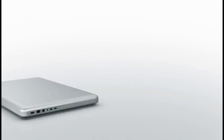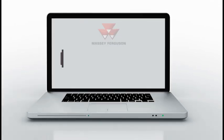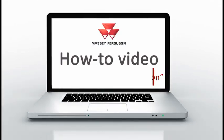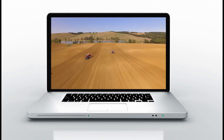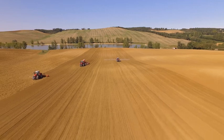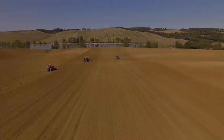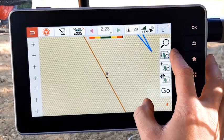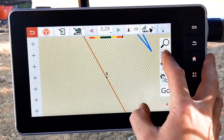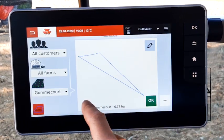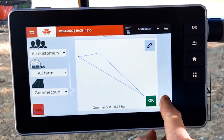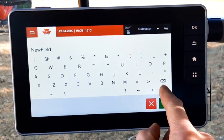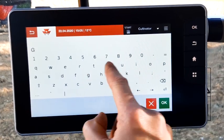Hello all, in this how-to video we will see how to create field boundaries and how to activate the automatic field detection. First of all, you need to create a field. Go to the field patch settings, press the plus button, and name the field.